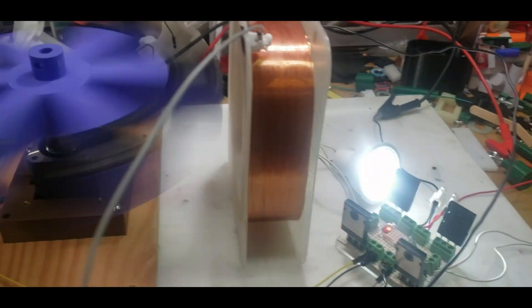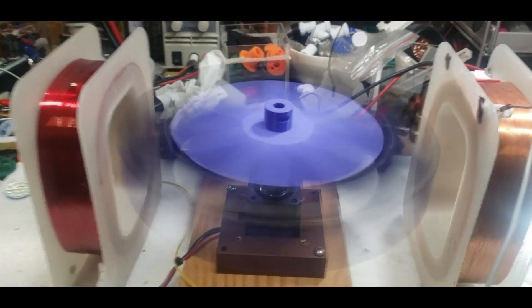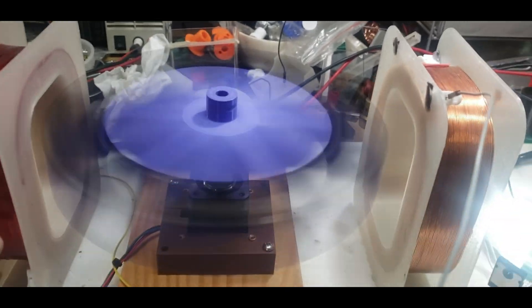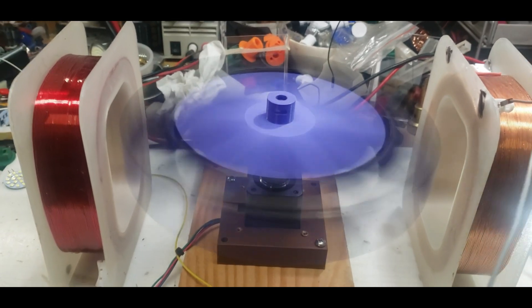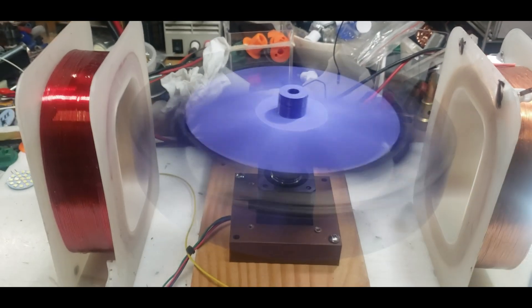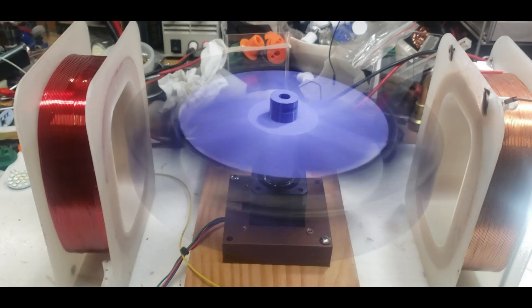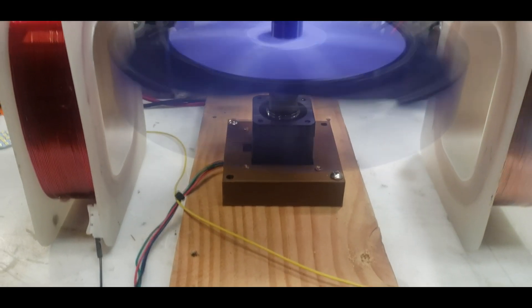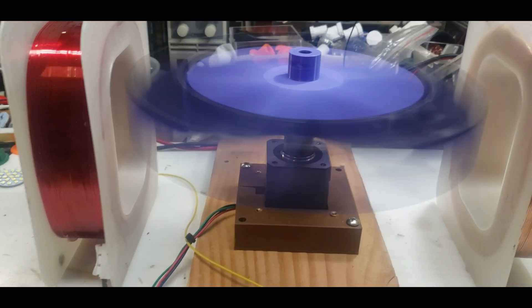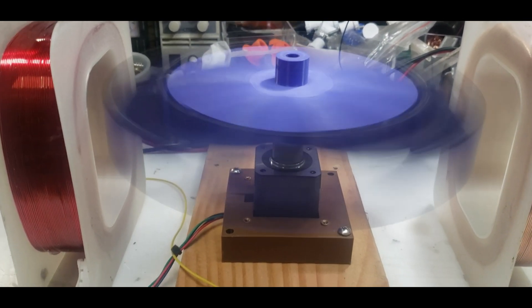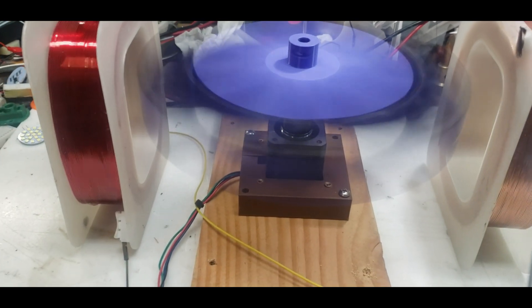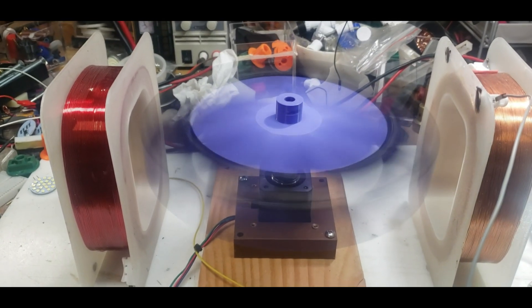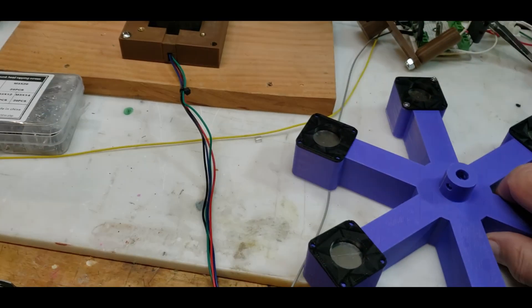Getting some really good output. I need to make some stands for these coils because it works better when the coils are laying horizontal than vertical. It's working great now. I can't believe it. I didn't think I was gonna get it to work.